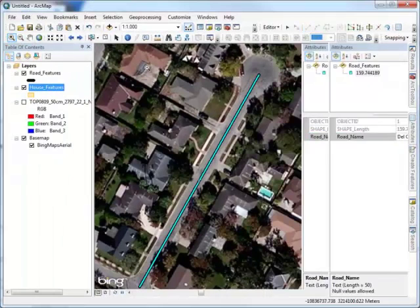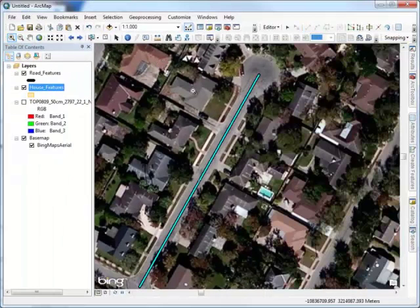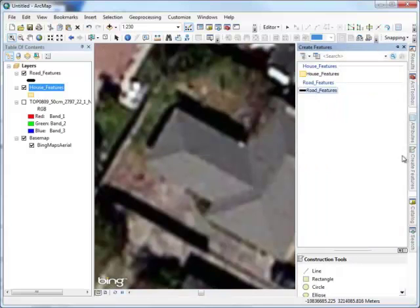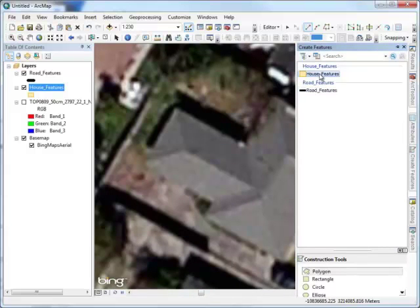As we digitize the houses, it is being stored into a separate polygon vector data set. It is also being attributed after the polygon is completely digitized.